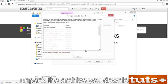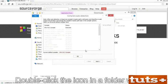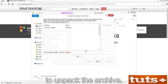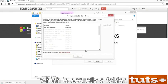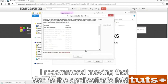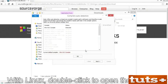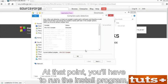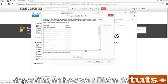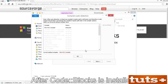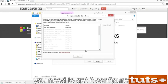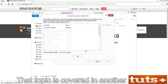On the Mac and Linux, you need to unpack the archive you downloaded. Double-click the icon in a folder window to unpack the archive. On the Mac, you'll end up with a CodeBlocks app file — I recommend moving that icon to the Applications folder. With Linux, double-click to open the archive, then run the install program depending on how your distro deals with the archive. For example, if it's an RPM file, open it to begin package installation. After CodeBlocks is installed, you need to get it configured — that topic is covered in another movie.